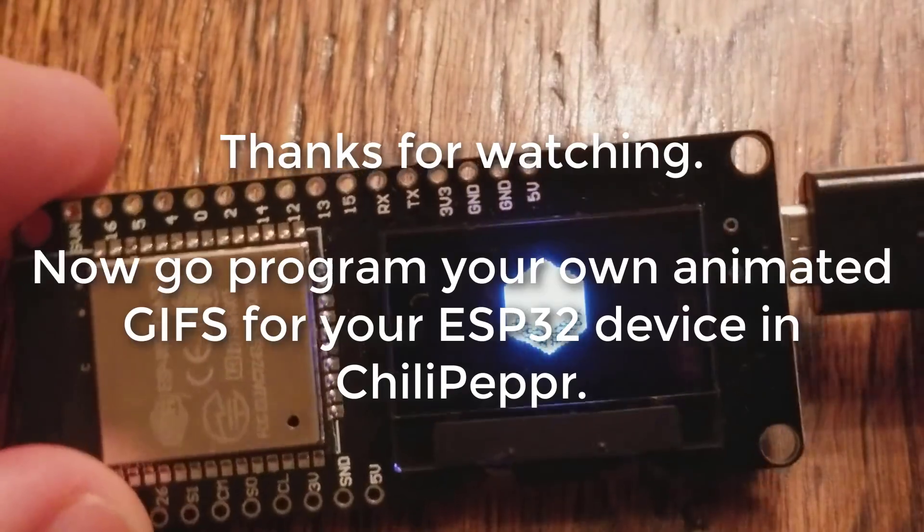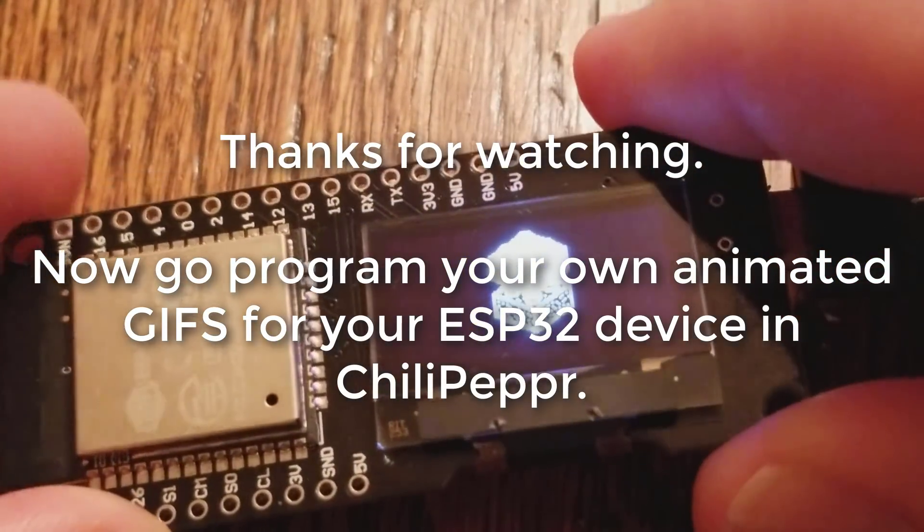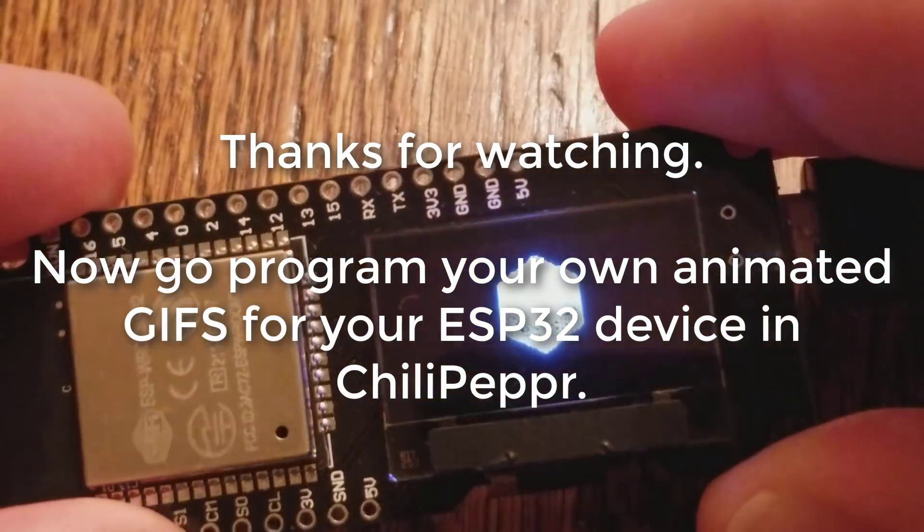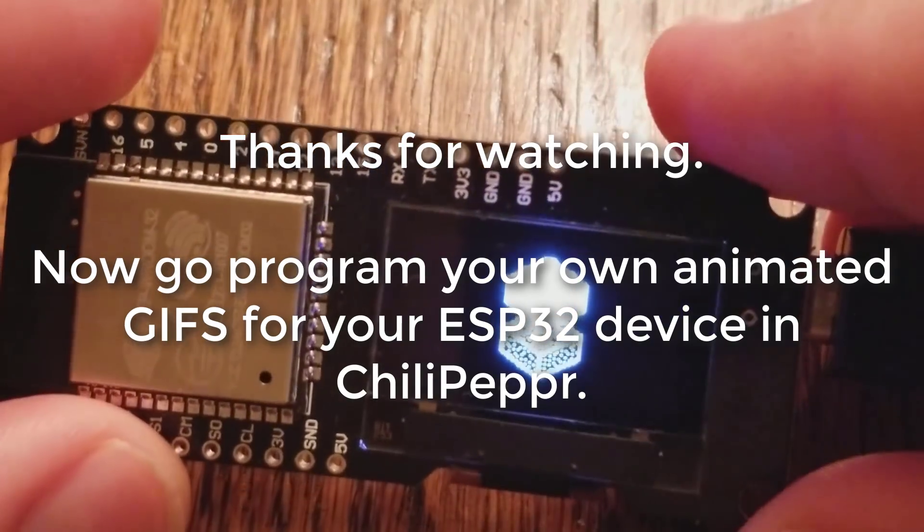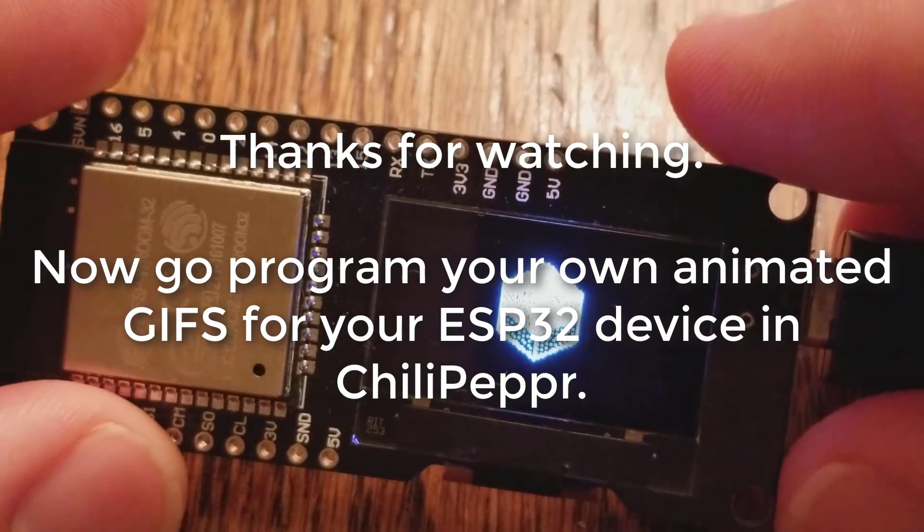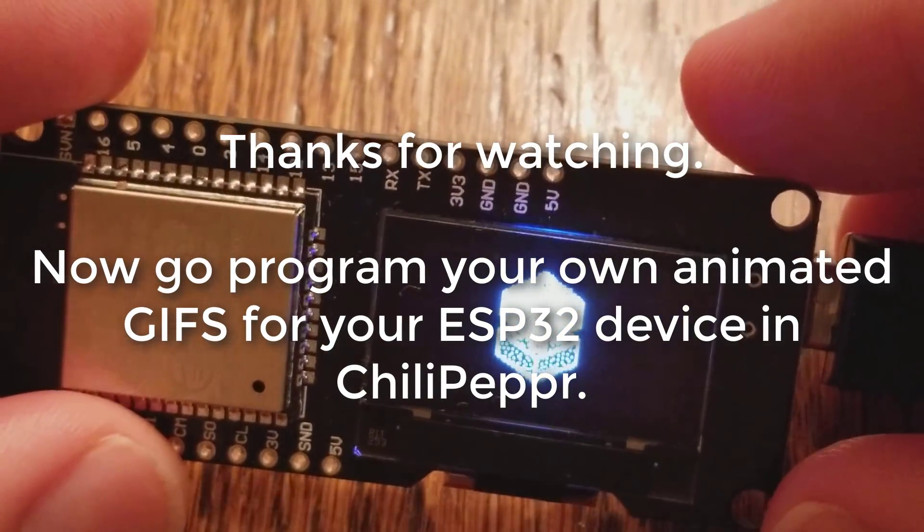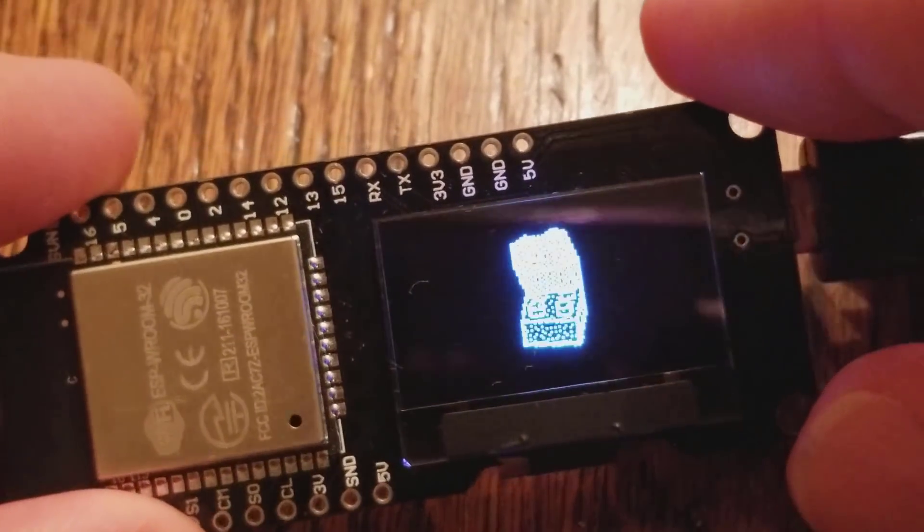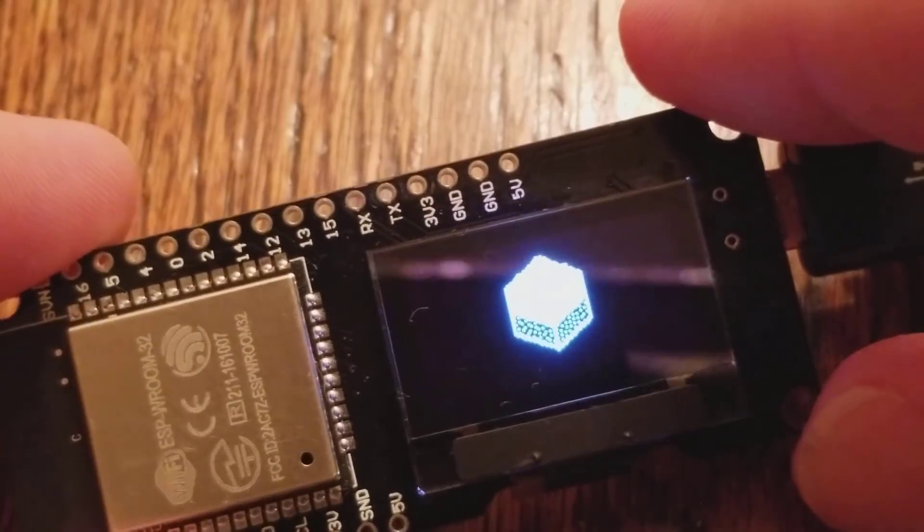So thanks for watching, hope you learned something cool about how to easily program your animated gifs on your ESP32. Go give it a try on your own inside ChiliPepper.